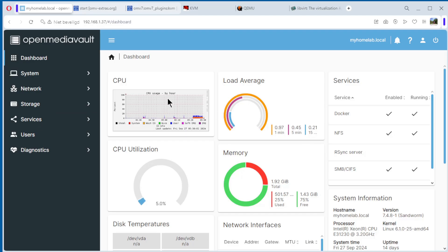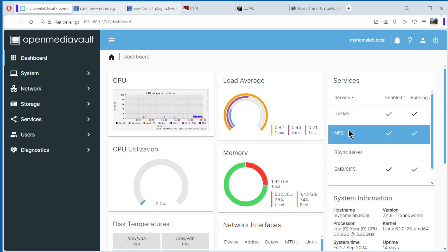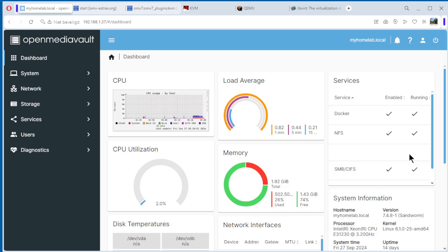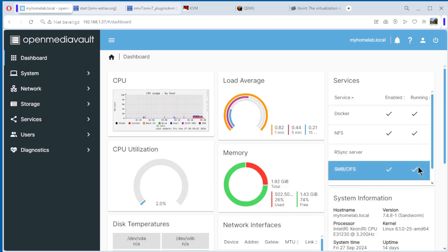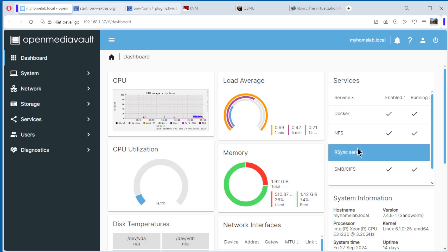We are back on our dashboard. As you can see, we have Docker, NFS, and SMB all enabled and running. In this video, we do the same with KVM.